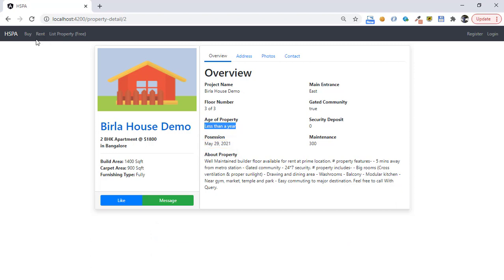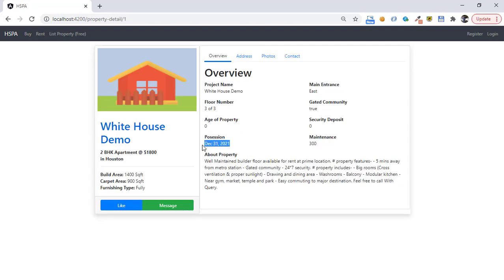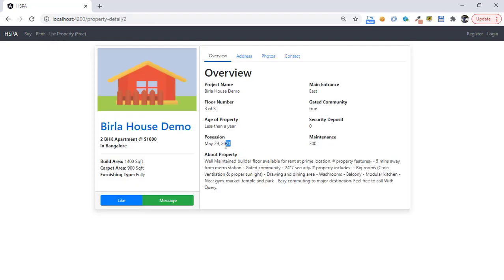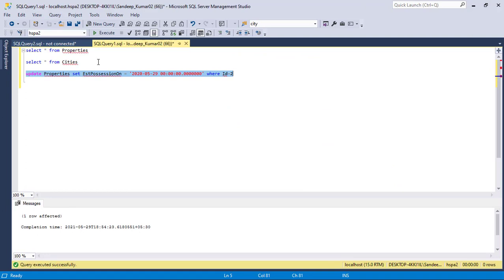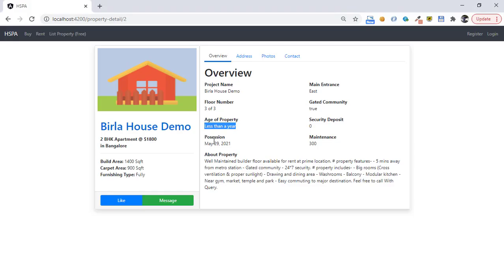Let's check it for another property. Here our possession date is a future date, so we are getting 0 in age of property. To test it for different cases we can update the establishment date in the database. Let's update the establishment year for this property and set it to 2020. So on May 30th, 2021 we have completed one year — it should display 1. Refresh the page. We are getting 1 in age of property now. We can concatenate the word year after this age, or add the same in the caption to tell the user that the age is displayed in years.